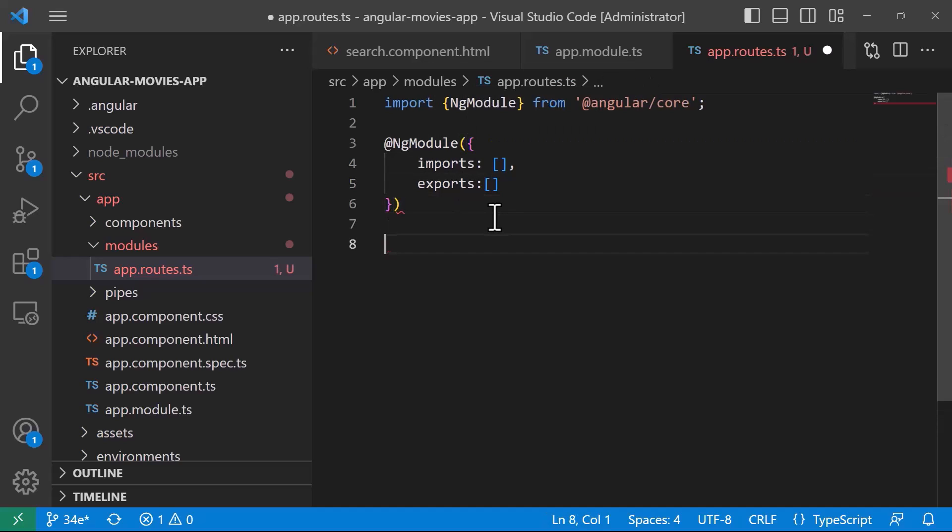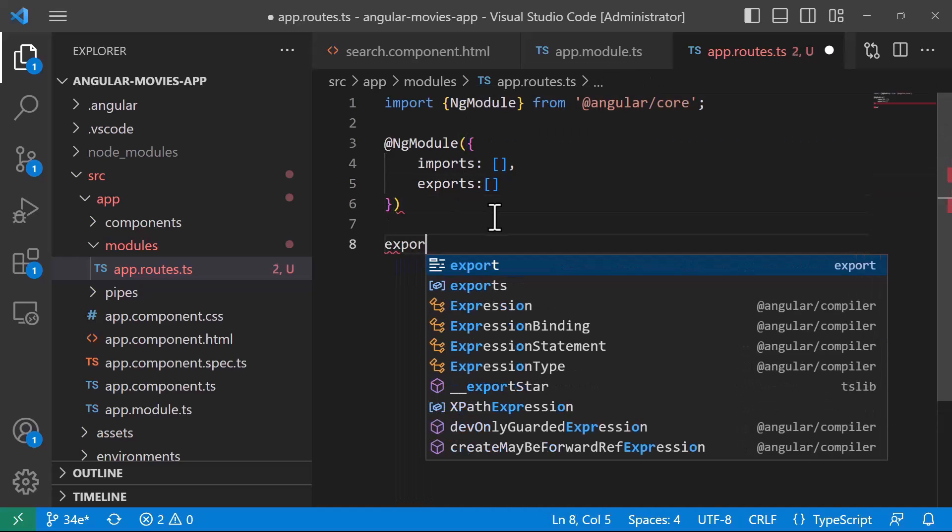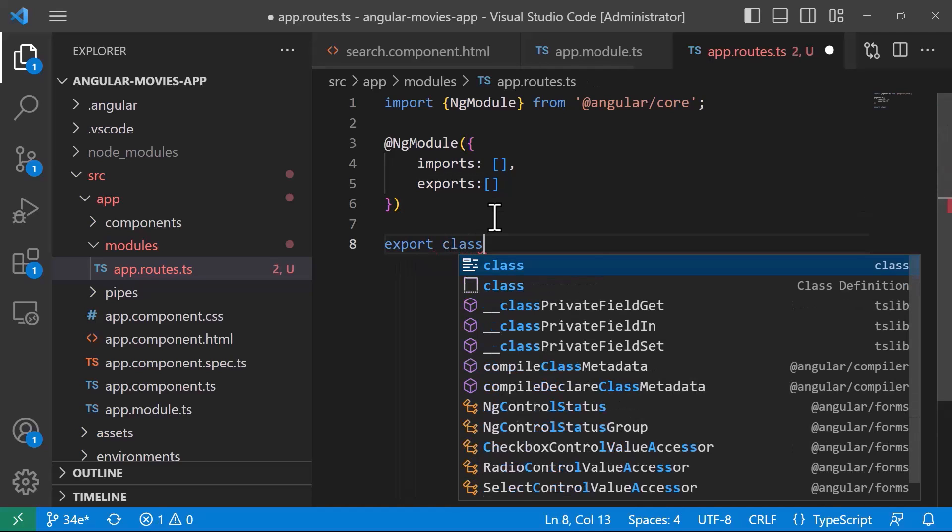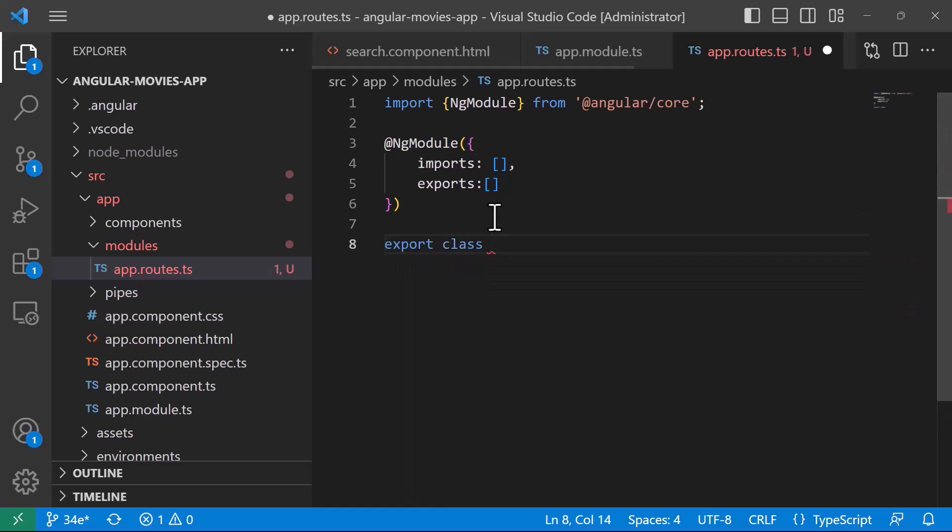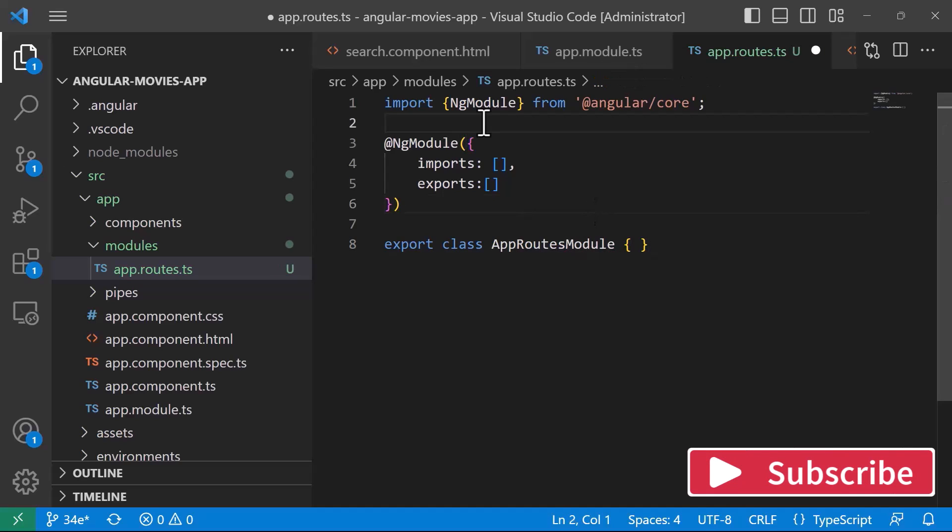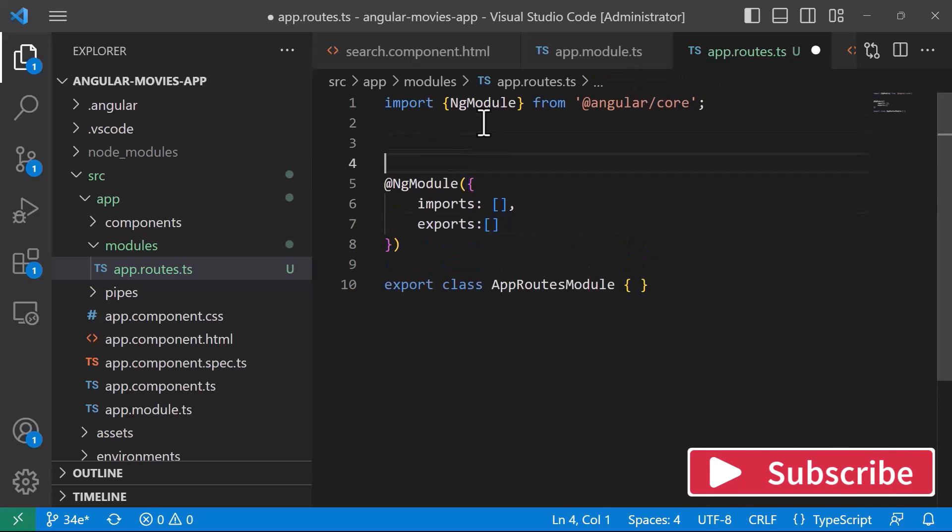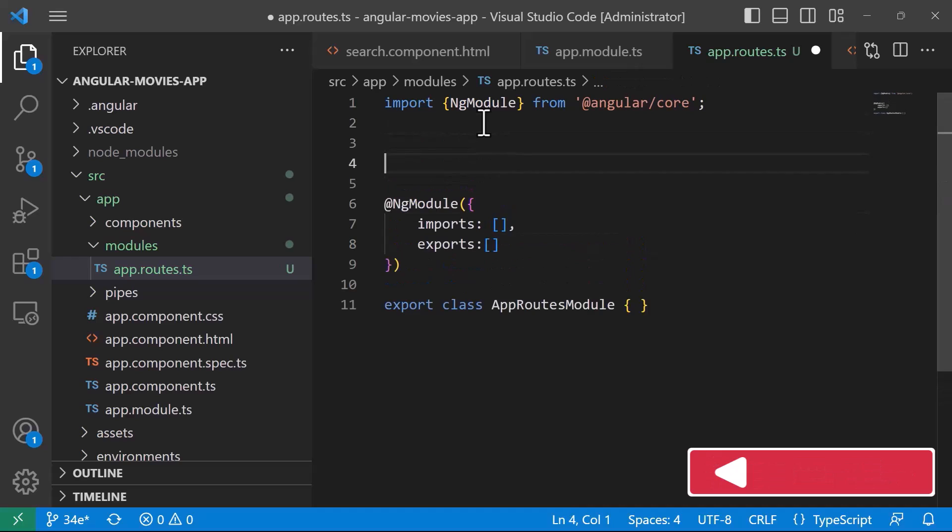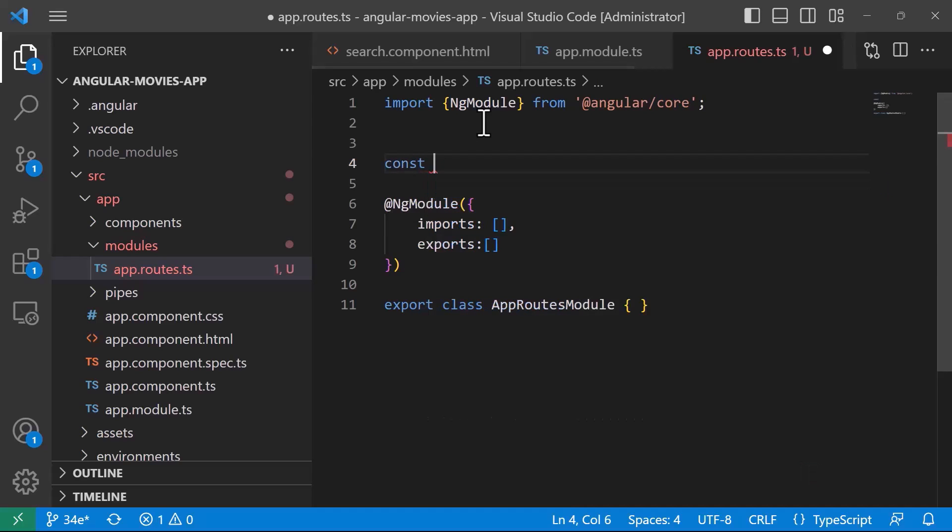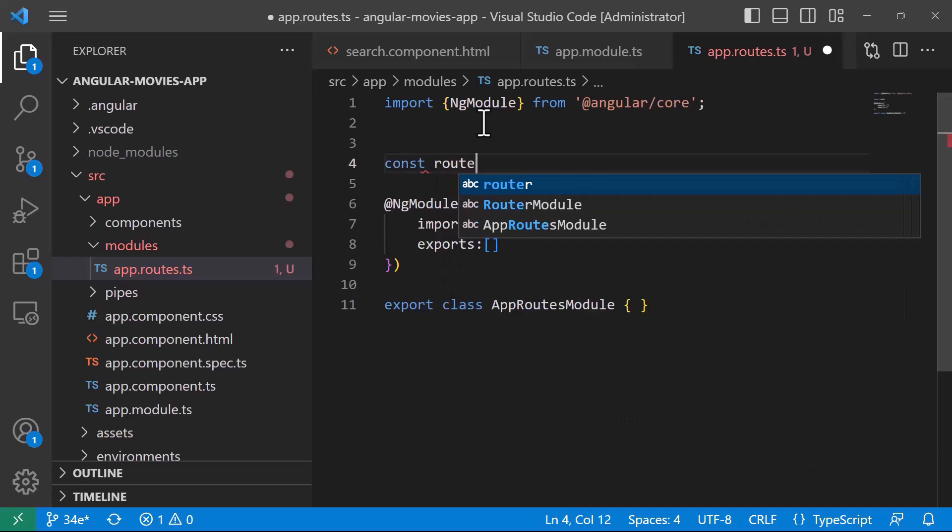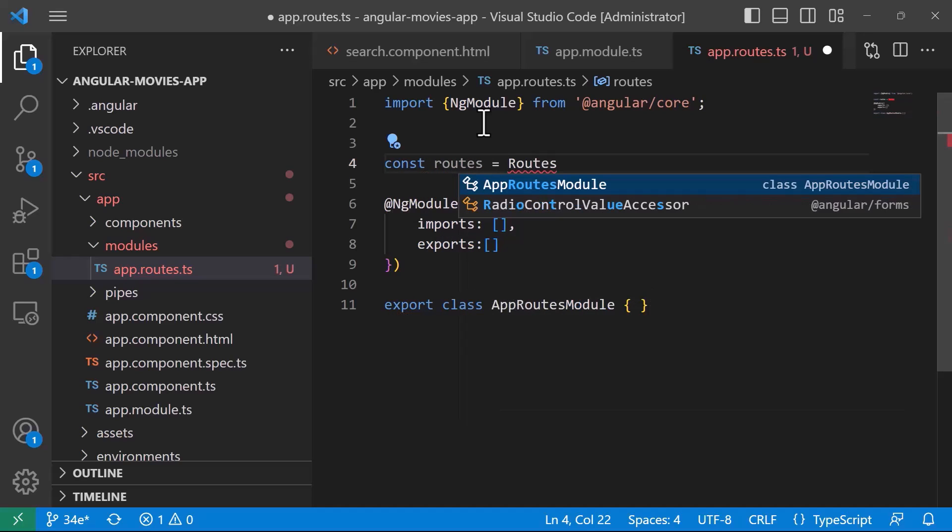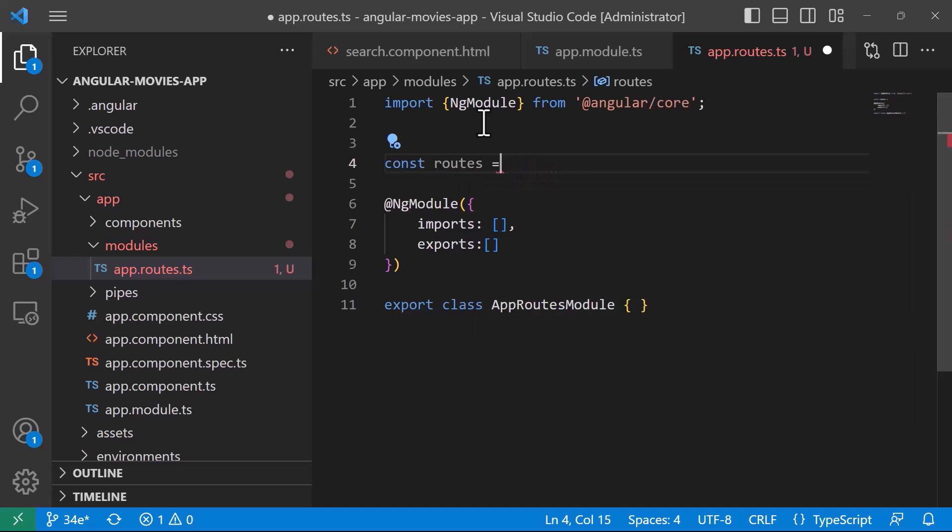And then, for this file to be available, you need to also export it, so export class AppRoutesModule, and then open and close the curly brackets. Now, just before the ngModule, we are going to define all the routes, so const routes is equal to, this is going to be of type routes.